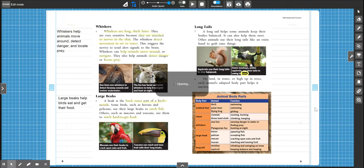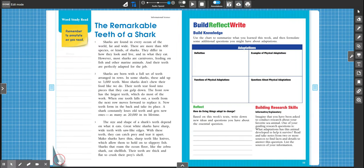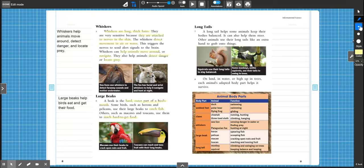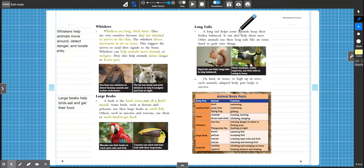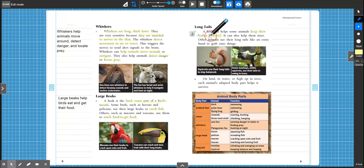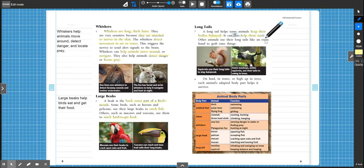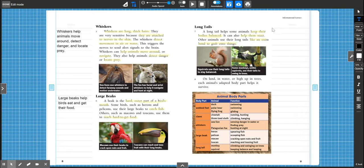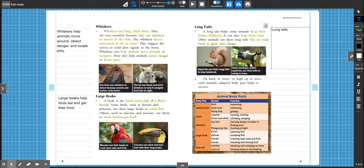All right, so why don't you highlight what does a long tail do? There are three things that it describes that a long tail does. Go ahead and pause the video and highlight. All right, so long tails help animals keep their bodies balanced. I like this picture of this monkey who looks so relaxed, doesn't it? Okay, so long tails are used in many ways to help animals.